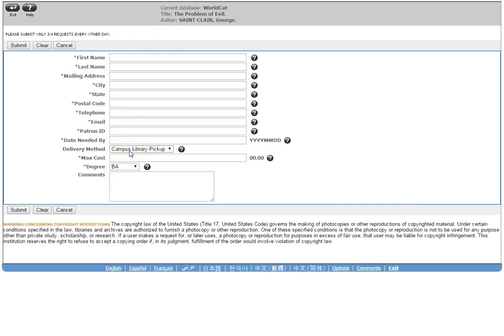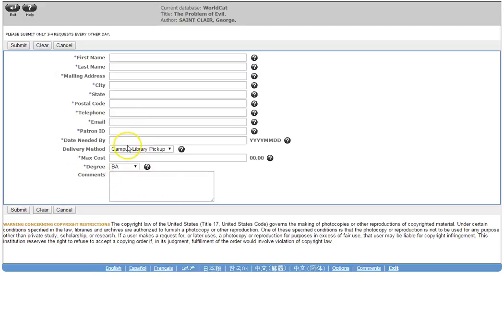Fill out this form. It does say Campus Library Pickup now. In the future, there will be a different form that will show up. That might be a few months before it drops, but it will give you the option of saying you're a Distance Student. But in the comments section, if you can put Distance Student. If you know you only need a certain chapter, just say Chapter 3 in there as well. And then that way, we'll know that when we receive that item, we can scan it for you. Otherwise, we're still going to contact you about that.